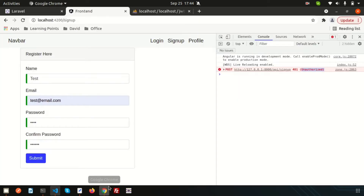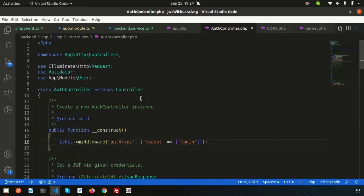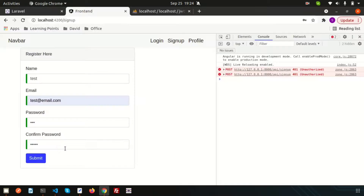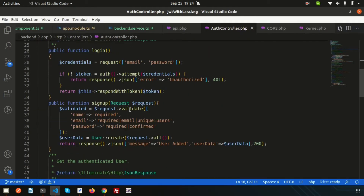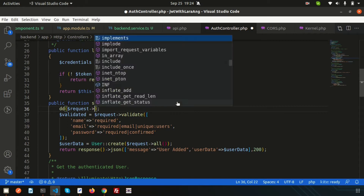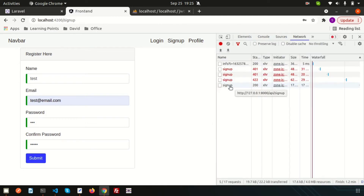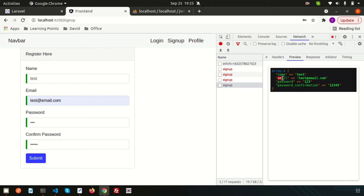Going back to the browser and clicking submit, we're still getting 'unauthorized'. Let's check the authentication controller in VS Code — inside the constructor we're adding the middleware. Submitting again, the error is now 'unprocessable', which means something is wrong with the data. Let's print the request value to check whether data is actually coming through. The status is 200 — we are successfully receiving data from Angular into Laravel.